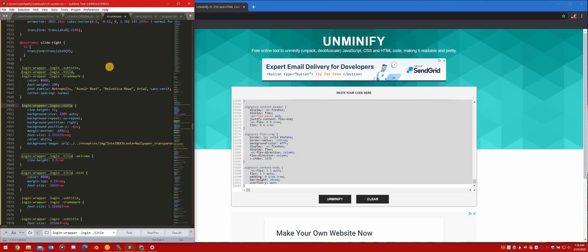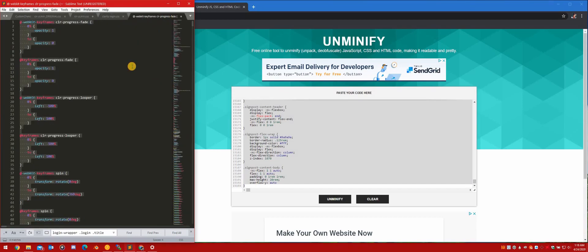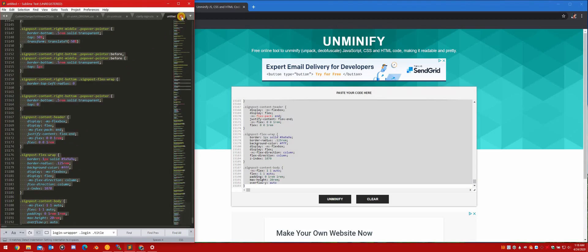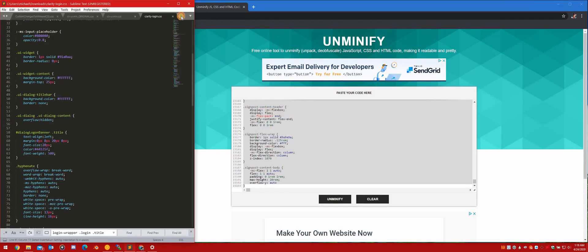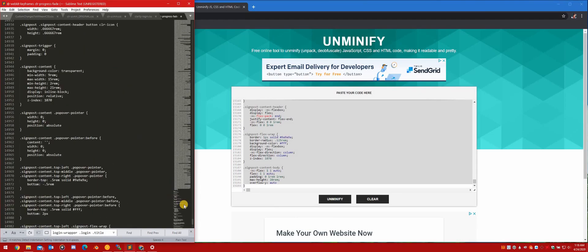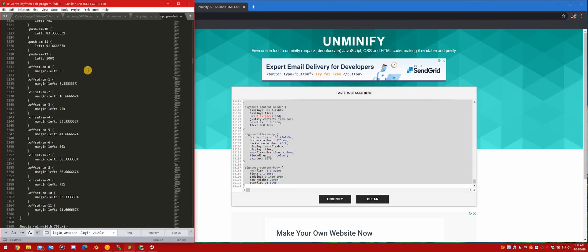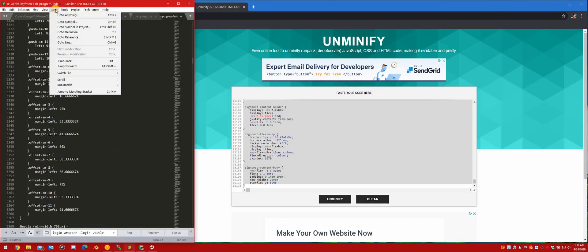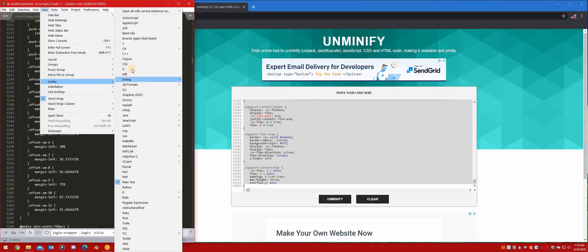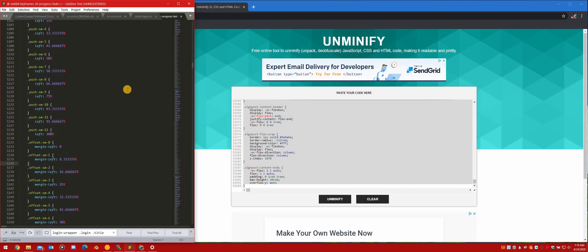Hot dog - there's the readable CSS! Highlight all, copy it, and pop it back into your editor. In Sublime Text - or Text Wrangler or Notepad++ - go to View > Syntax > CSS. It will color-code it so it's easier to read.